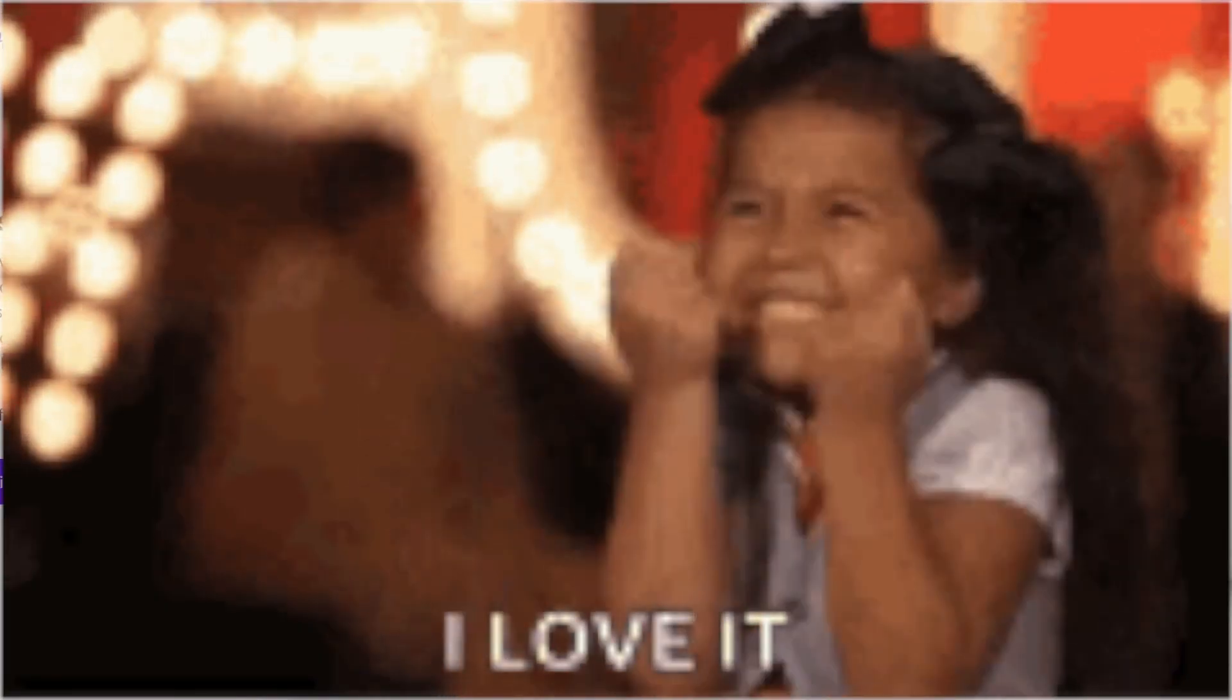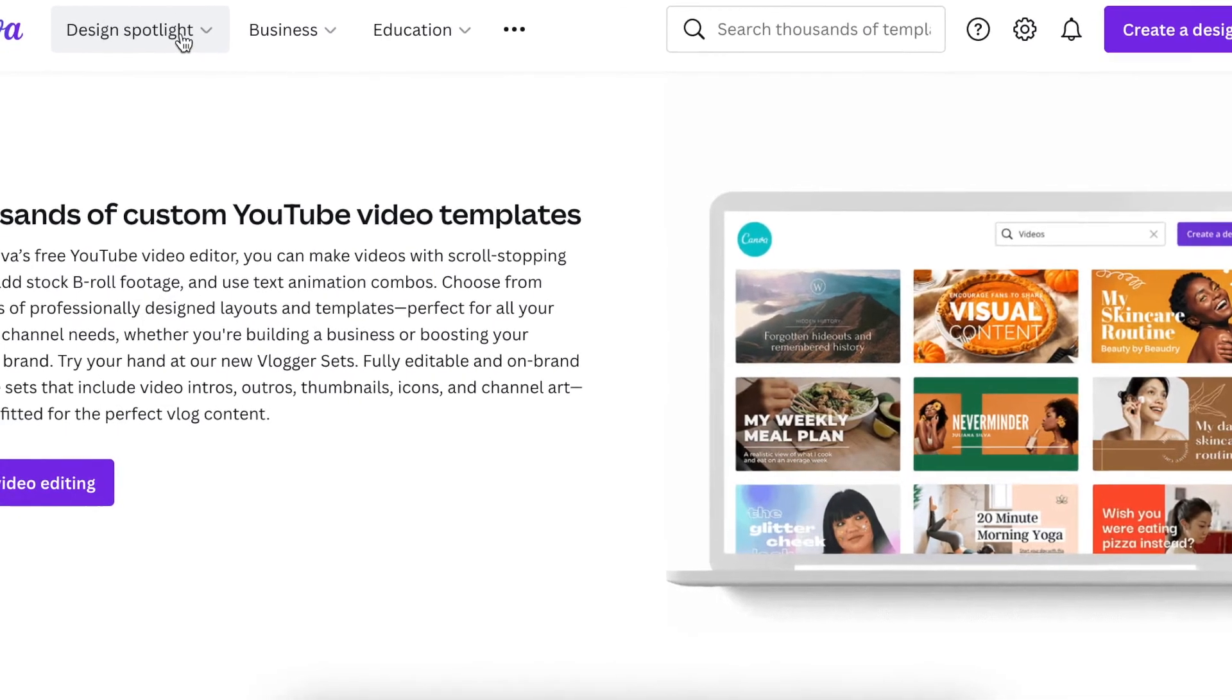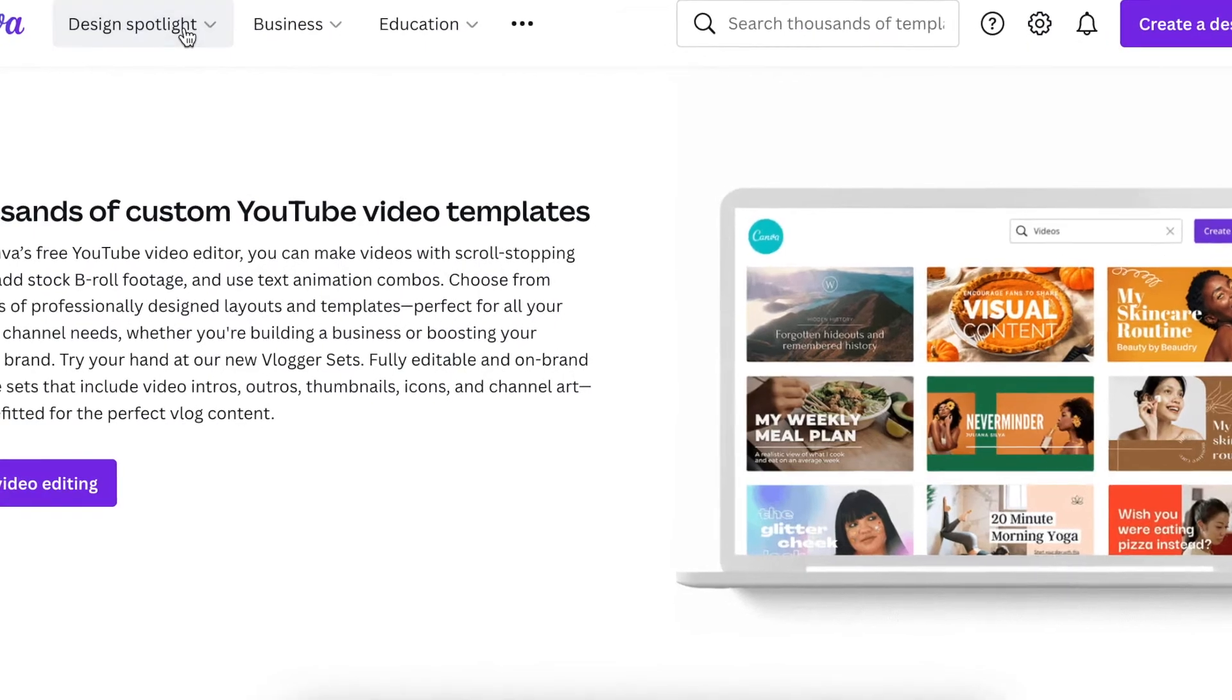I am absolutely loving the design spotlight, so I wanted to share that with you.